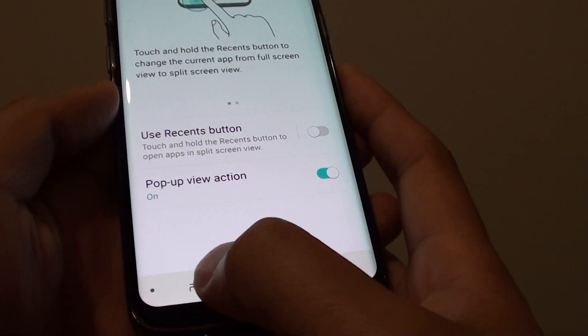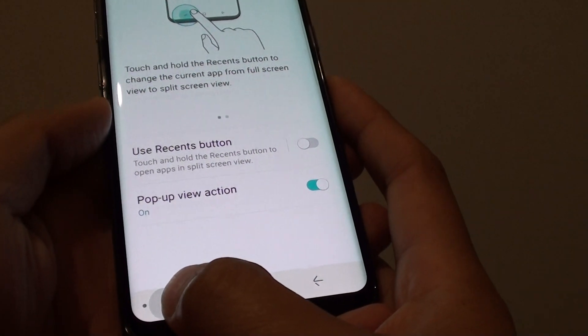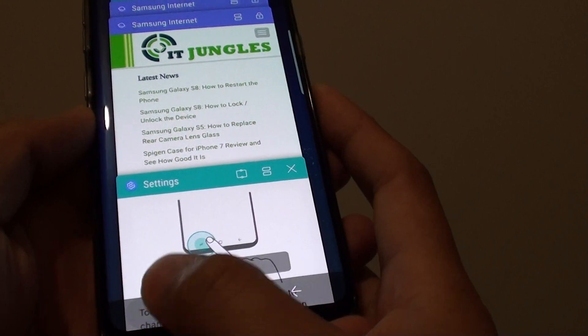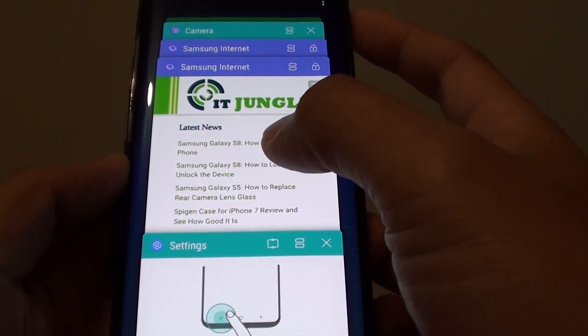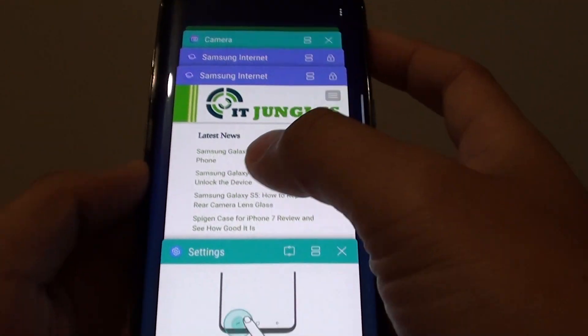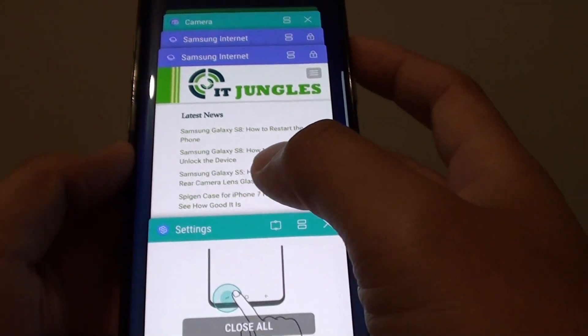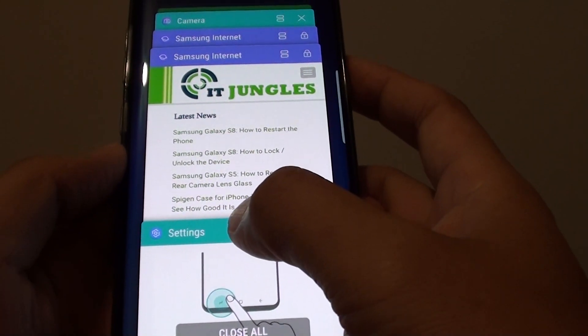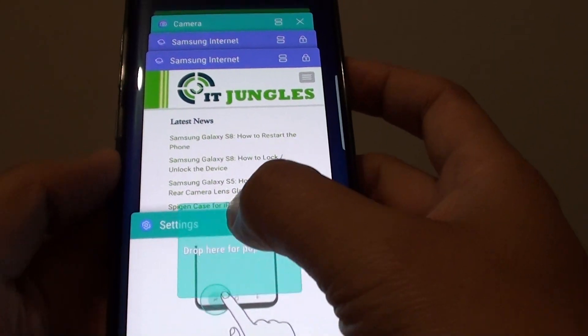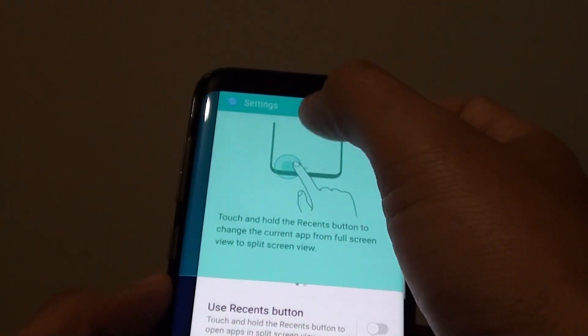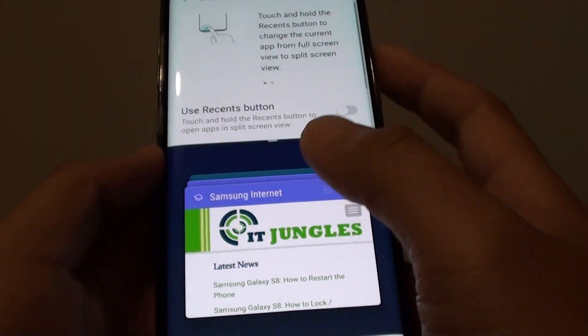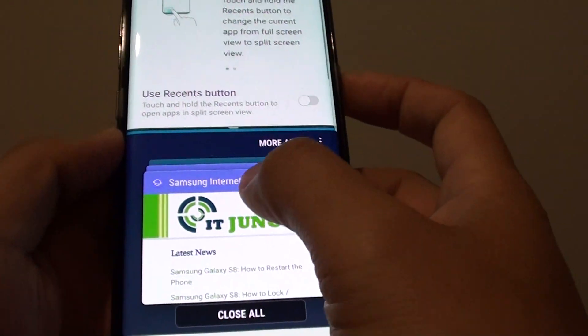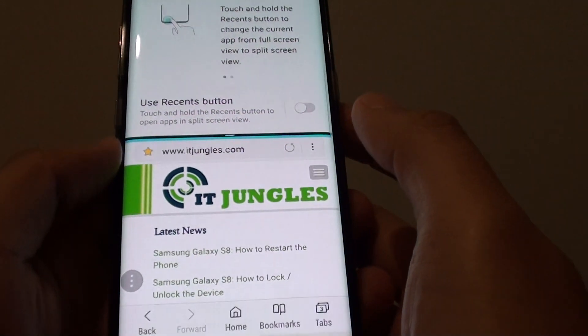If you don't enable that option, when you tap and hold onto the recent key it will not work — it will just open up all the recent apps that you have opened, and you have to do it manually.